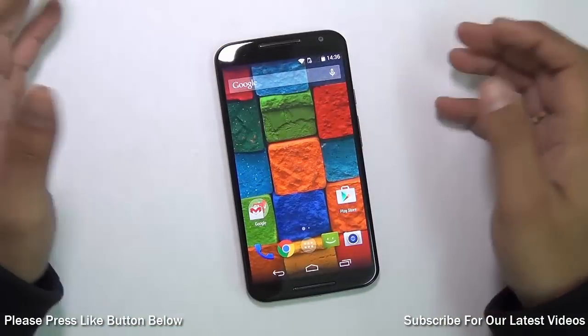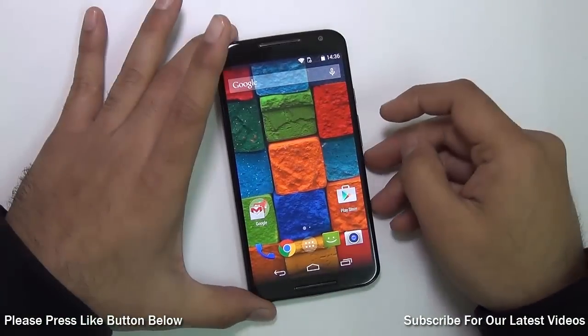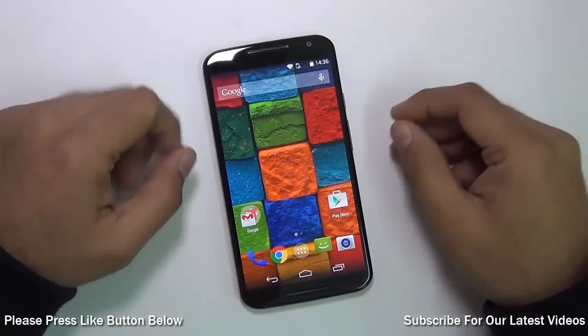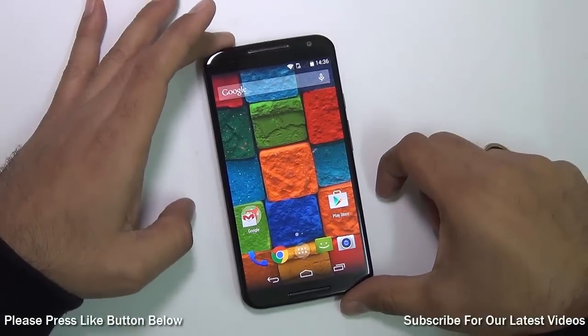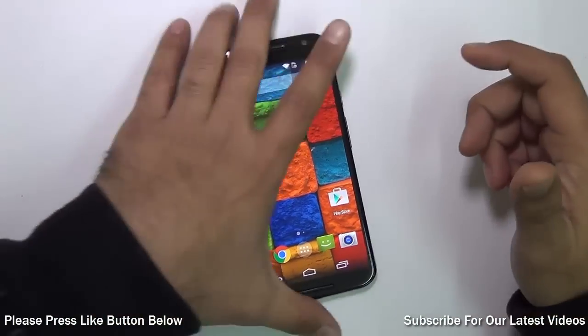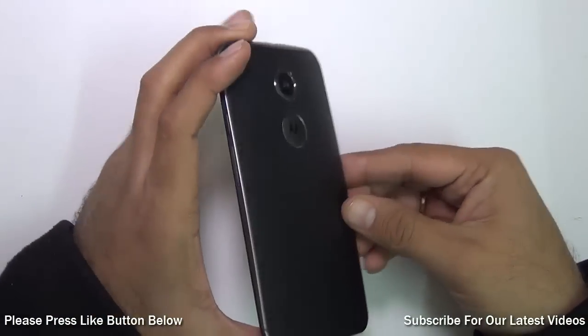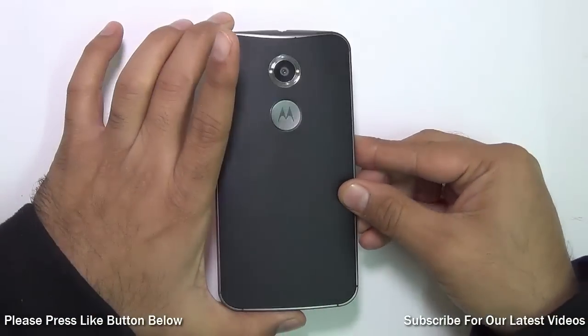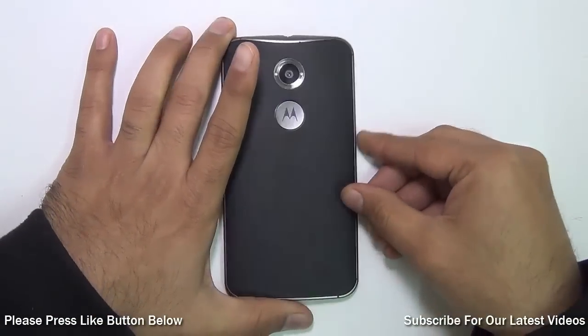Hey guys, what's up? I'm Rohit Karan, your host on Intellect Digest, and this is a quick tutorial on how to update your Moto X 2nd generation to Android Lollipop 5.0.